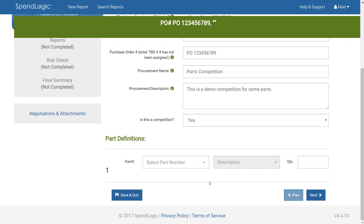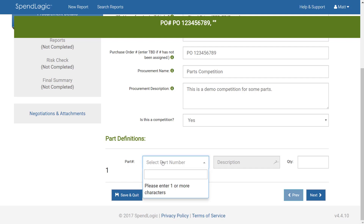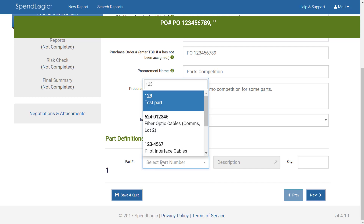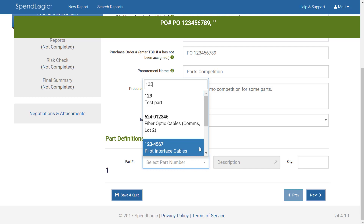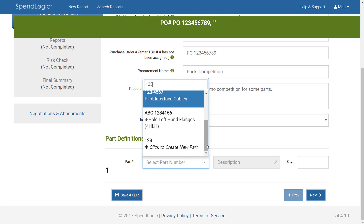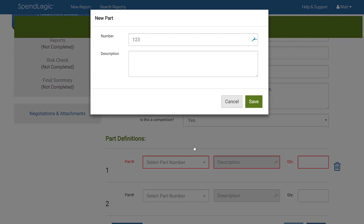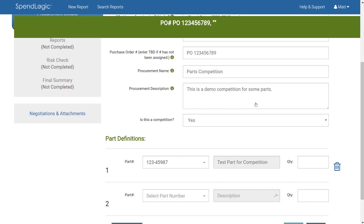Adding parts is simple. Begin by typing the part number in the part input box. If the part already exists in the system you can choose it from the list. If your part doesn't show up, simply choose the last option to create a new part. Input the part number and description and click Save. A best practice is to go to your ERP or purchasing system and copy the part number and description exactly as it's shown there. This ensures the number and description is correct and that other employees can use it without creating new variations.